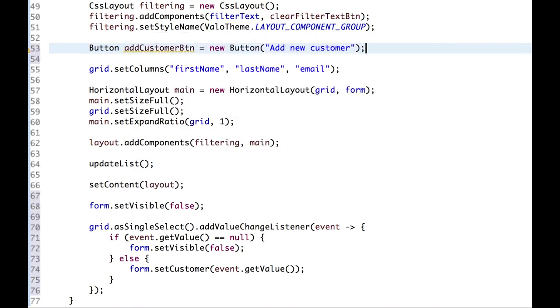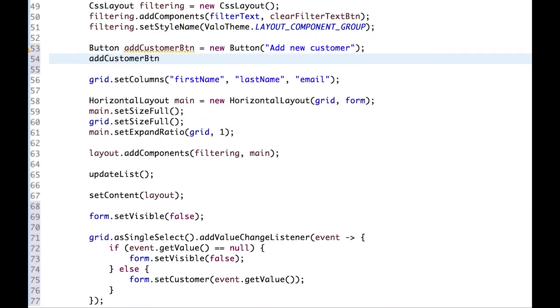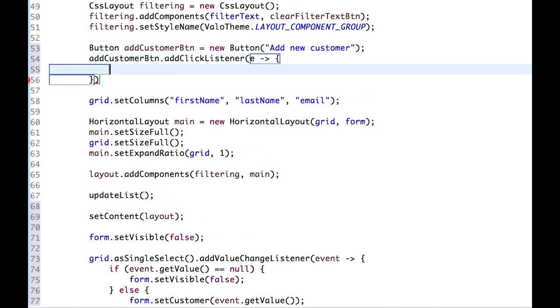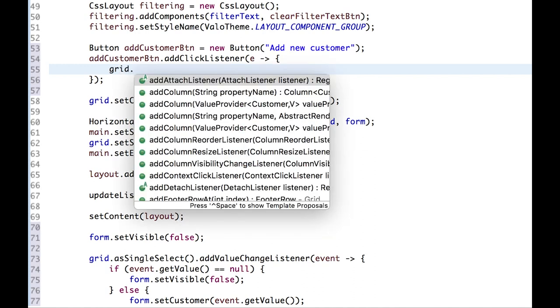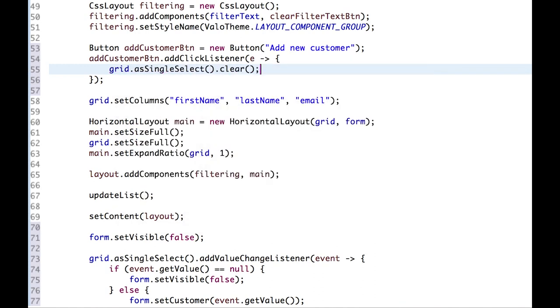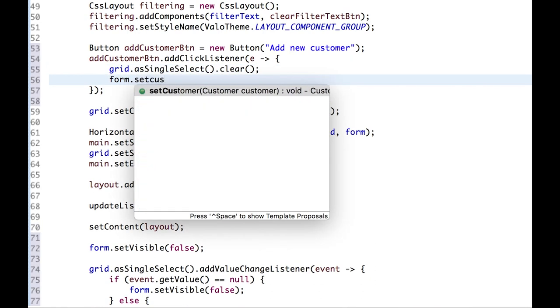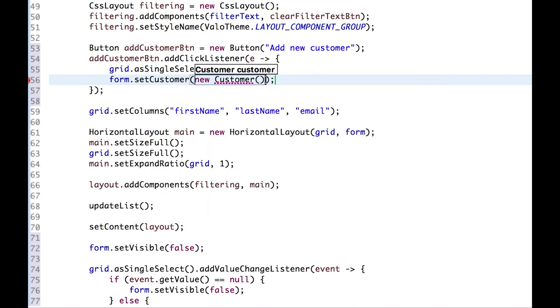Now let's add a click listener. And first, we make sure no row is selected in the grid. And then we tell the form to use a new customer.